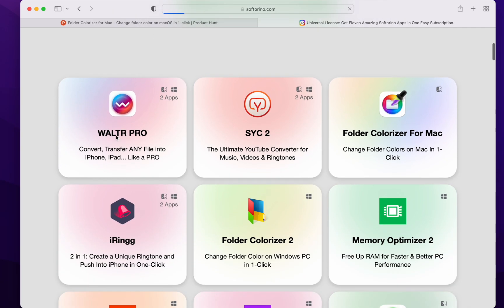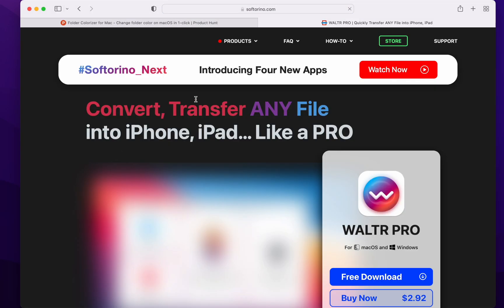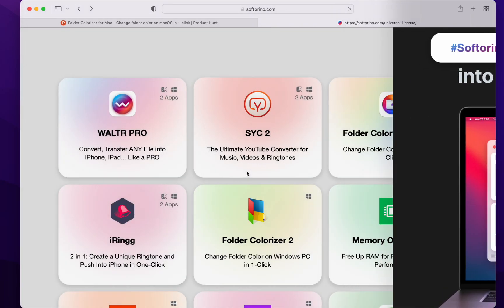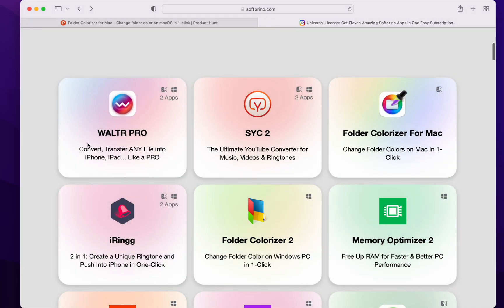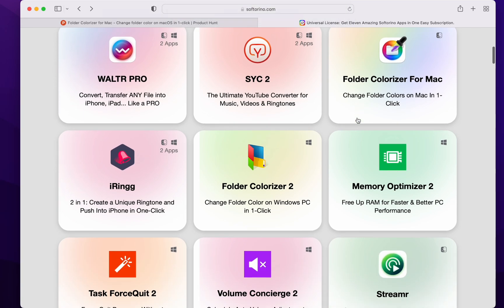I use Walter Pro all the time. Like, I'm not even going to go through it in this video. It's too good. Go check out the other videos I made. We just saw a folder colorizer for Mac.